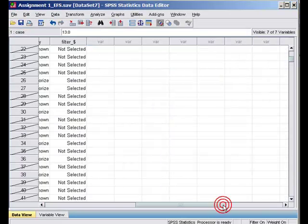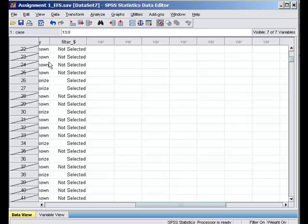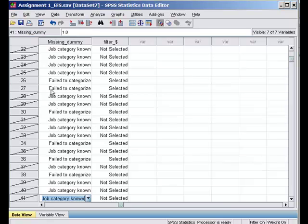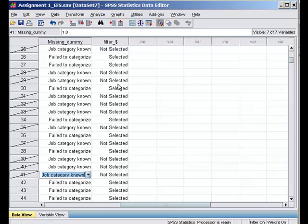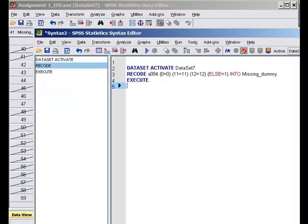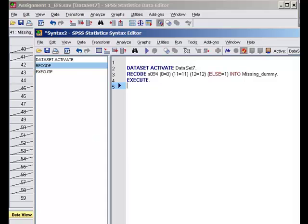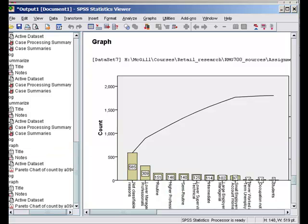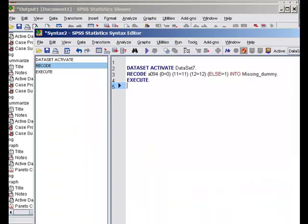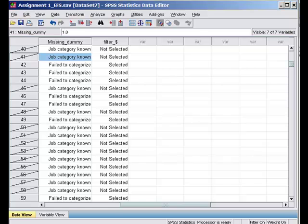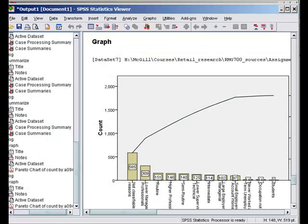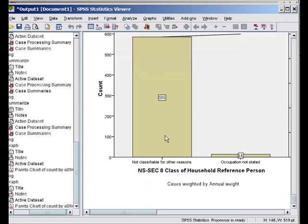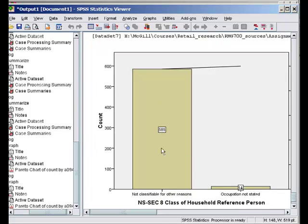If I look at the data set you will see that all values which do not have 1 are not selected. Job category known are not selected and only those observations are selected for which we have either 0, 11 and 12. Now I run the quality control chart and this chart shows only two categories - not classifiable for other reasons and occupation not stated. And bingo that's the case.